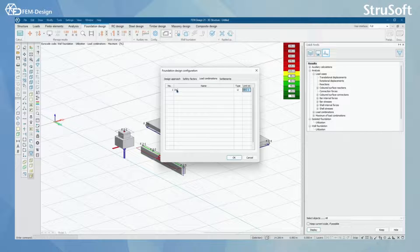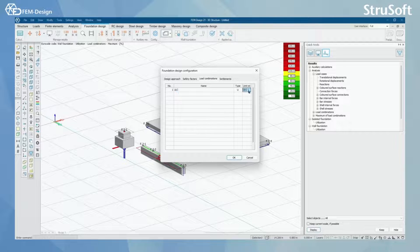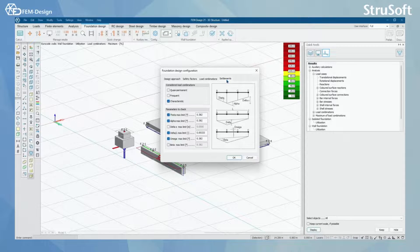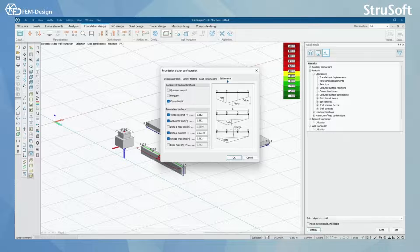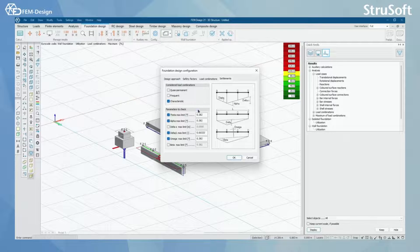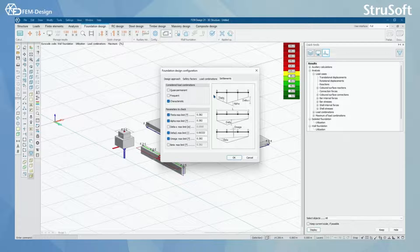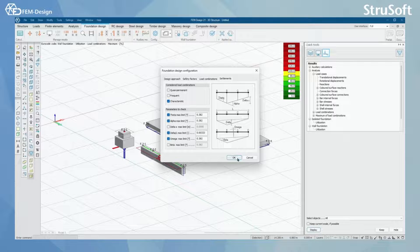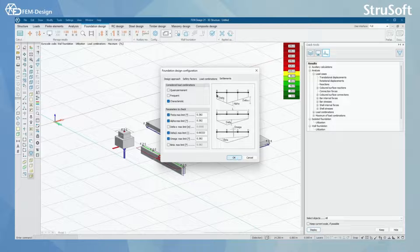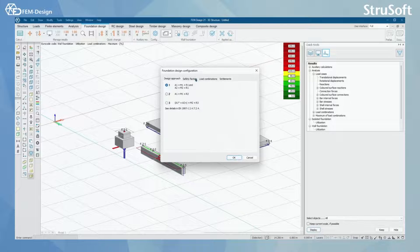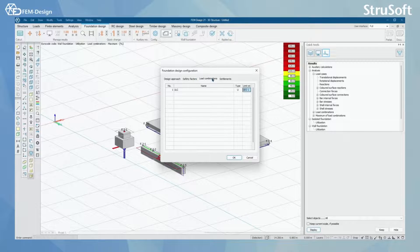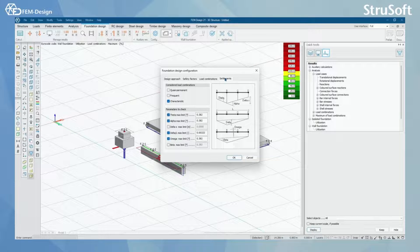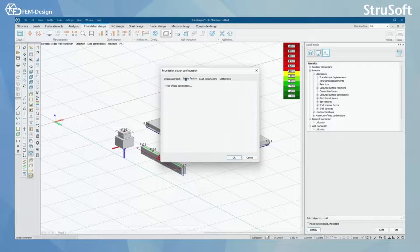In my model I only have one load combination and I have set that to GEO 1 limit state combination. And then you have settlements and considered load combinations and parameters to check. After you have set these design starting parameters.